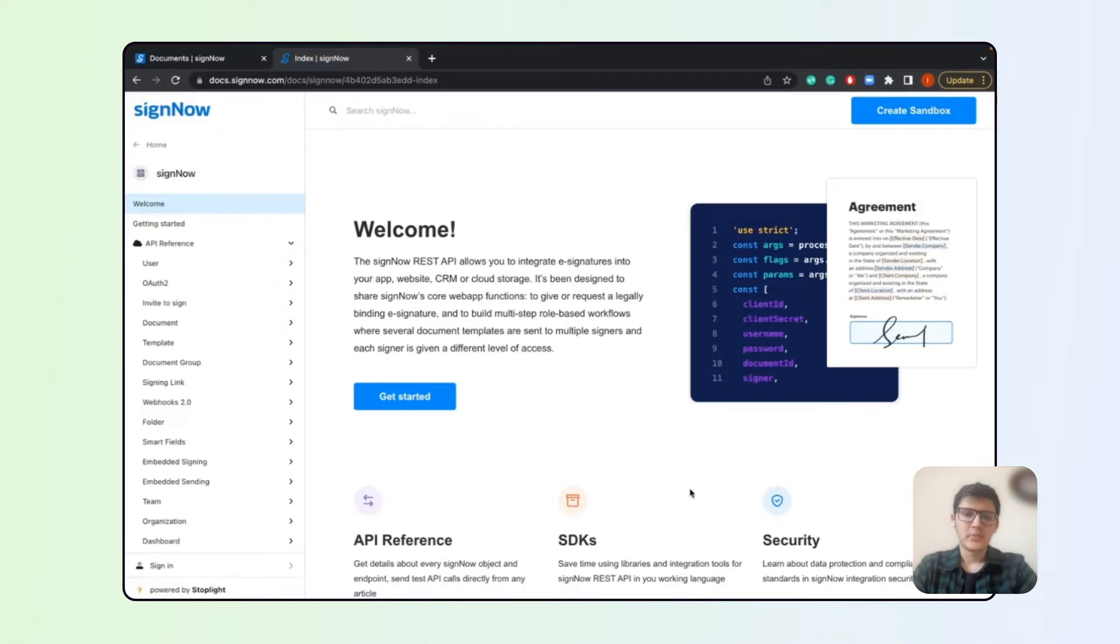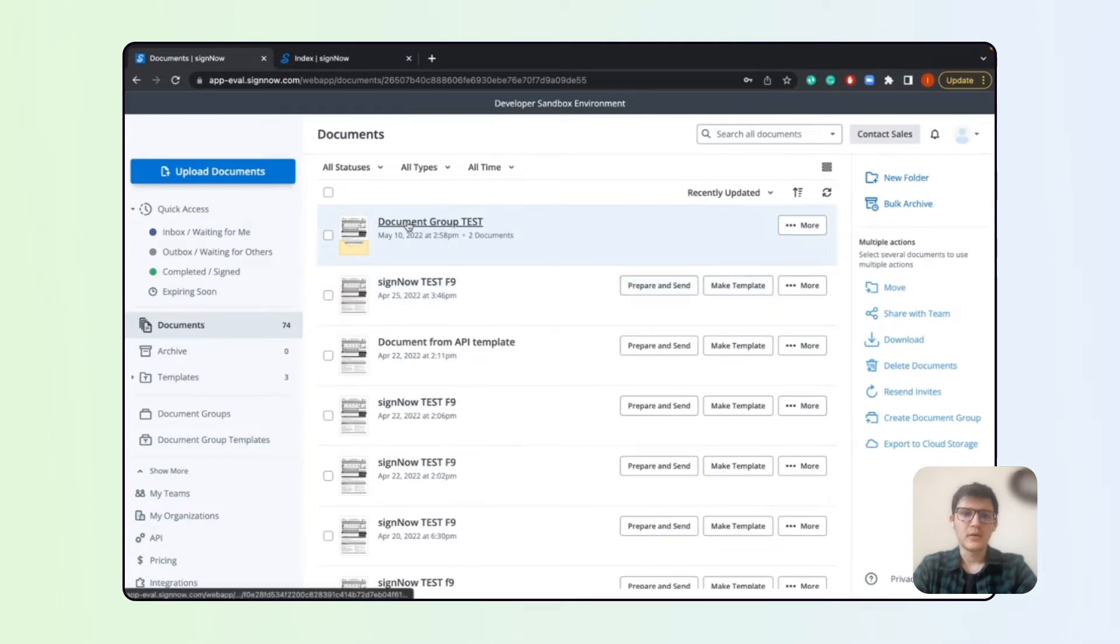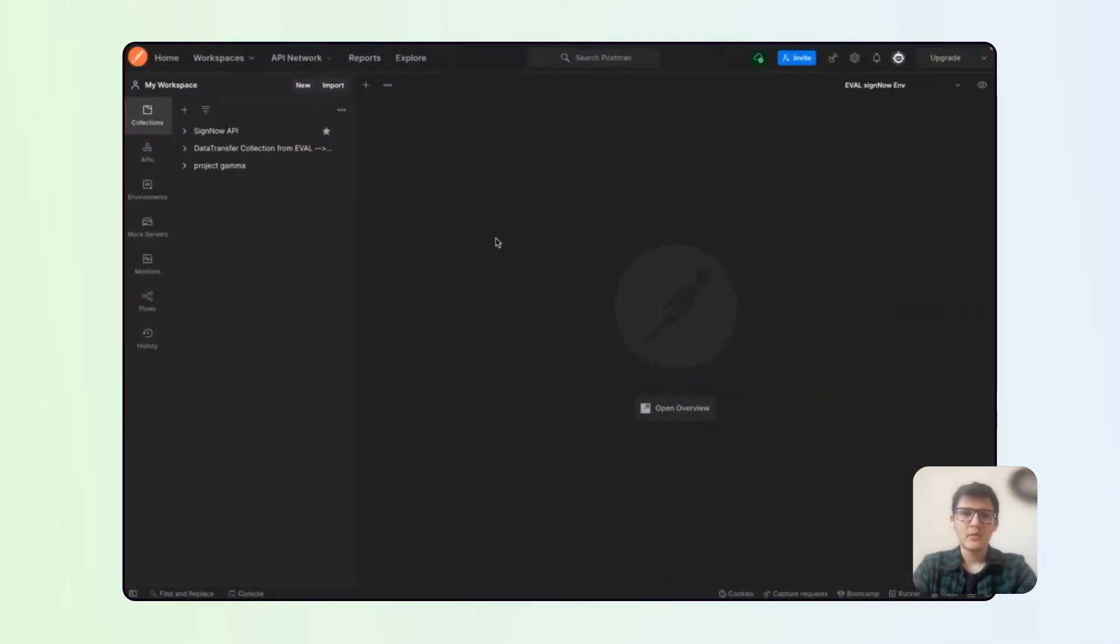For that we will be using our SignNow documentation once again. We will be using our sandbox account and Postman software to execute the calls.